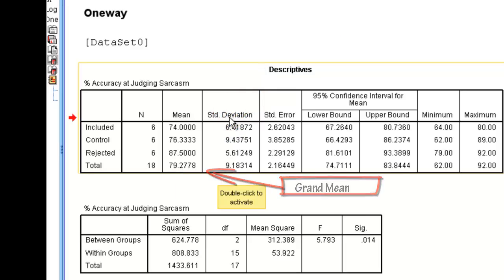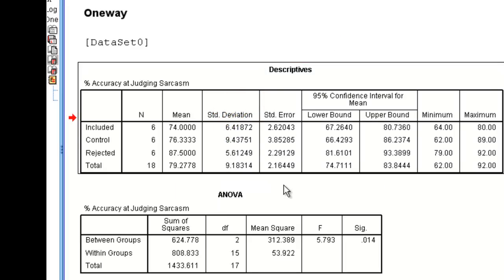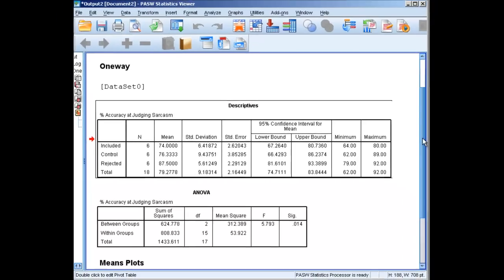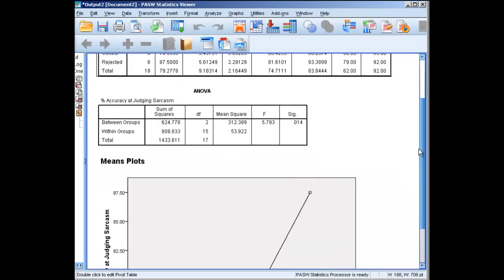These are standard deviation, standard error, minimum, maximum. This is with respect to our confidence interval, which we'll do another lecture on. These are our descriptive statistics.